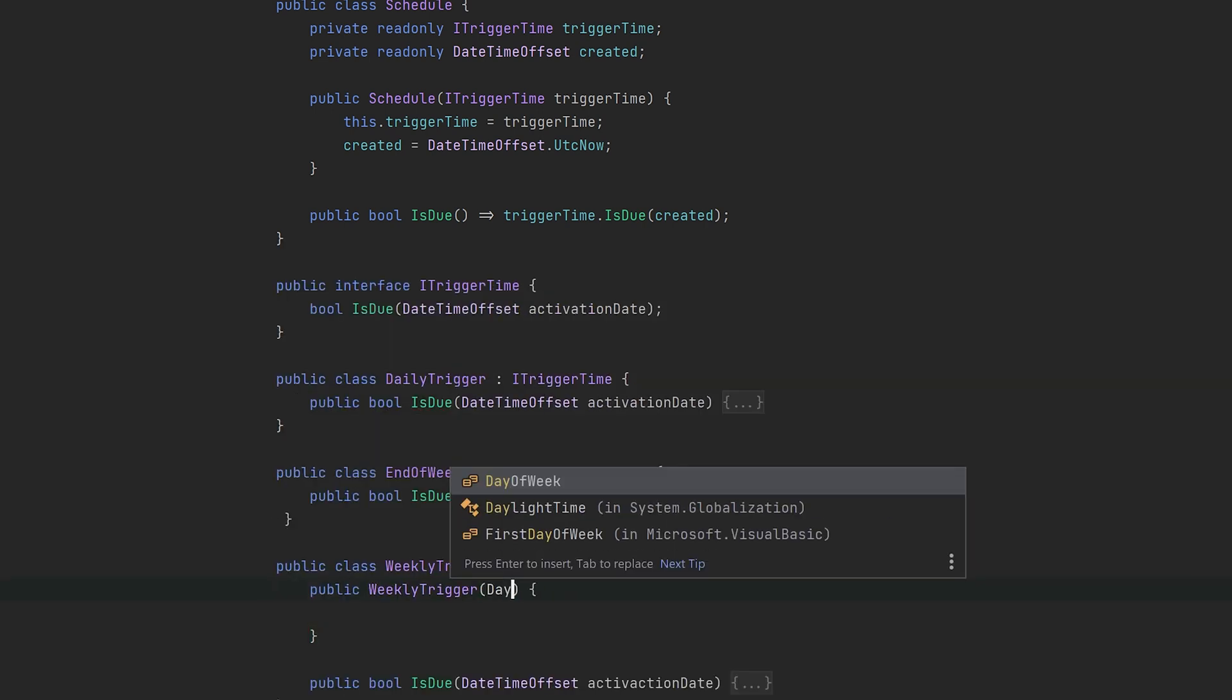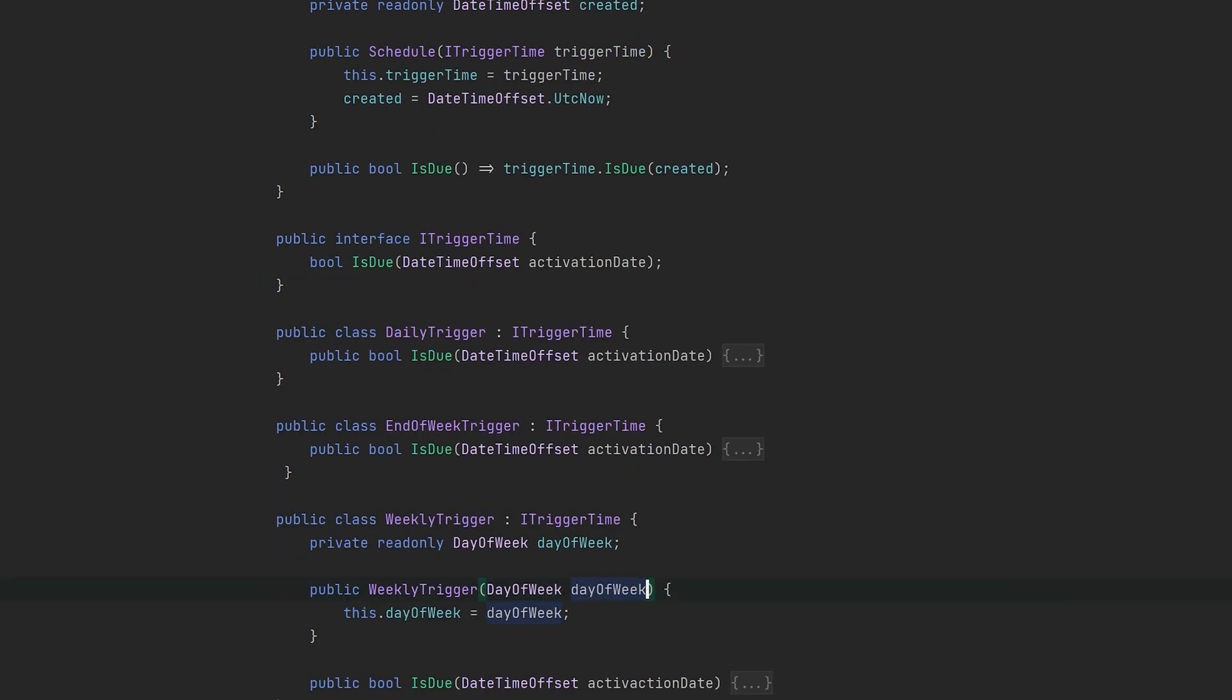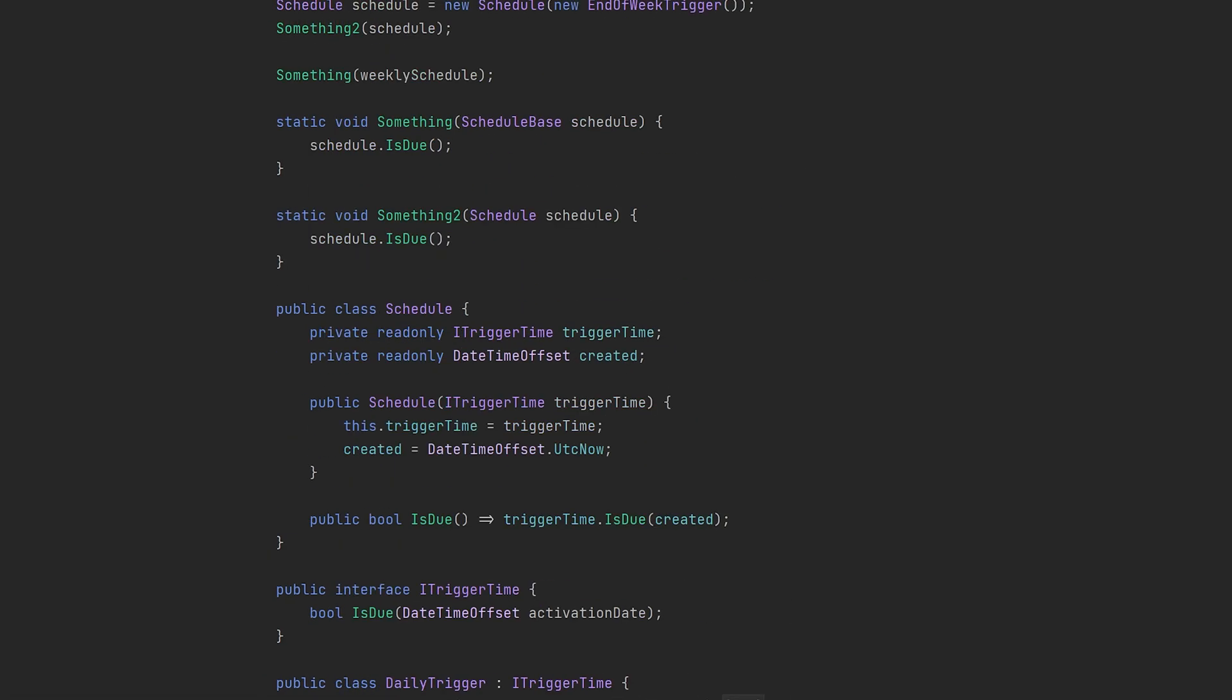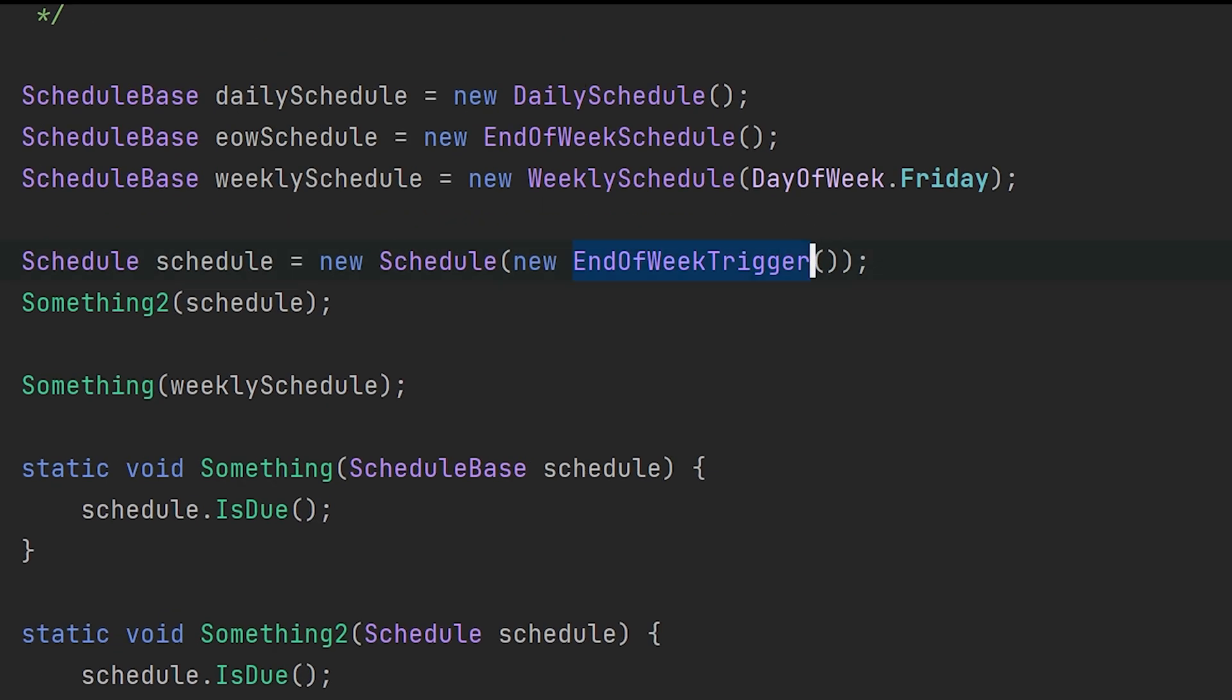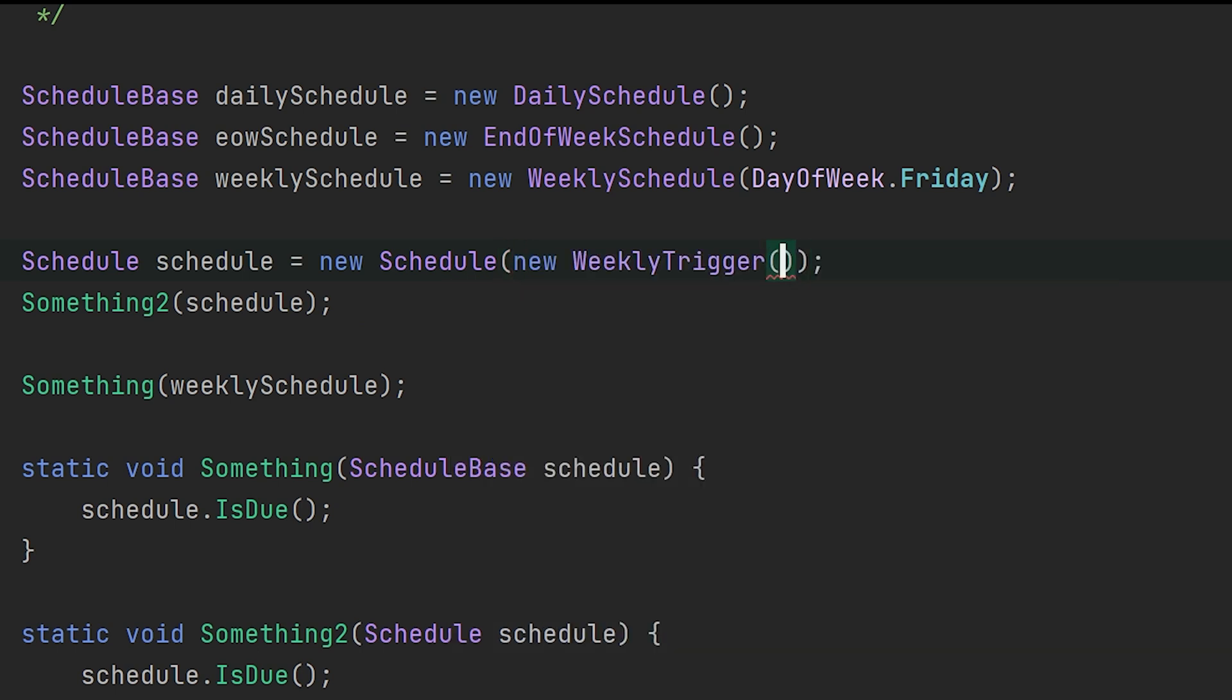So here we take the day of week, and we can imagine that it's used inside the IsDue method. Let's see it in action—we'll just swap out one trigger for another and pass it the value this new trigger is expecting.